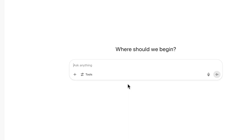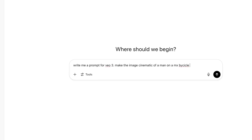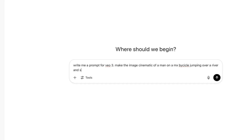One of the issues that can cause VO3 to not generate or to fail to generate is the way you're writing your prompts. Using another large language model such as Gemini or ChatGPT — I'm using ChatGPT right now, the free unpaid version — you can ask them to write your prompt for you. For example: a squirrel jumping over a river at sunrise, doing a backflip.